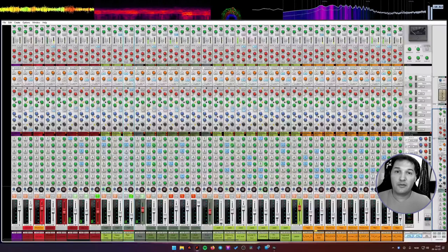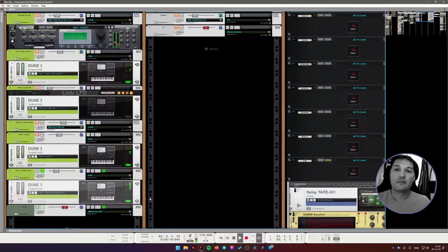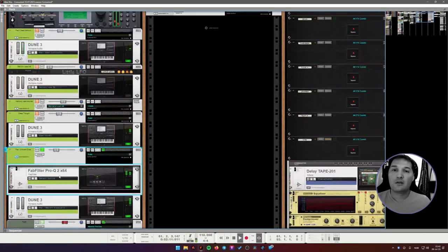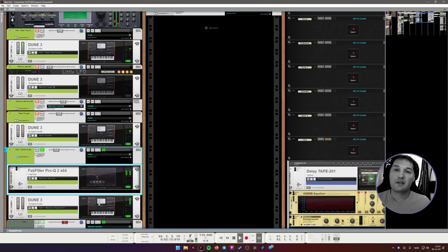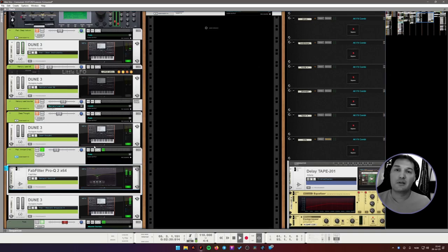So for this guy, not much processing here. This is Dune 3. I think it's one of the modified presets. Just a little bit of EQ, nothing special here.